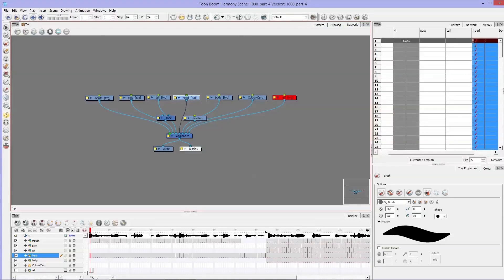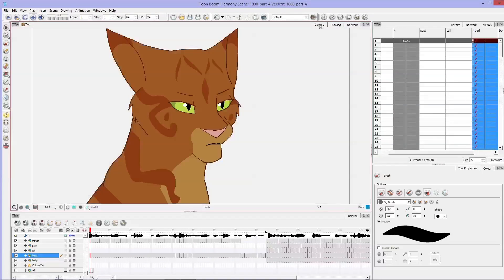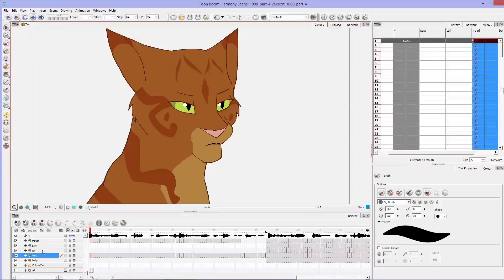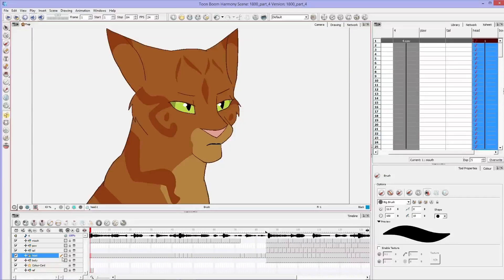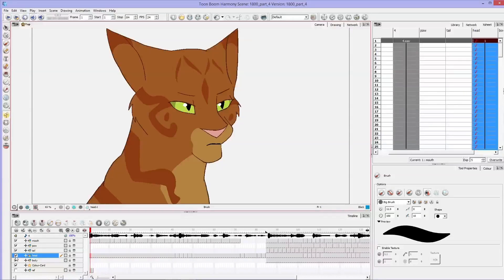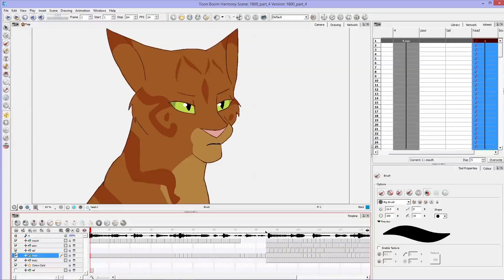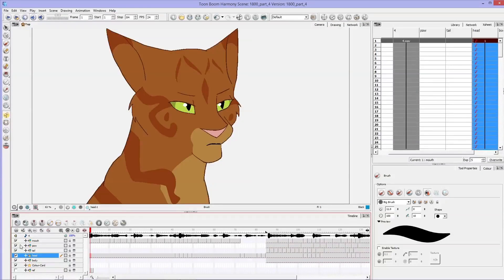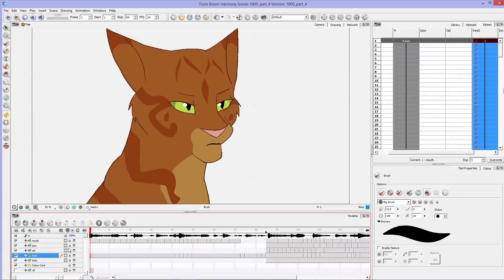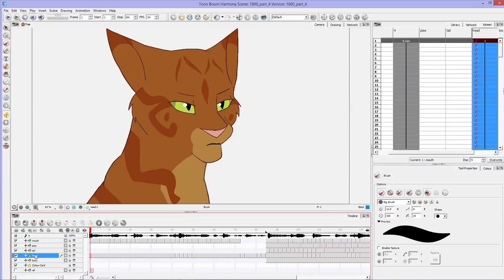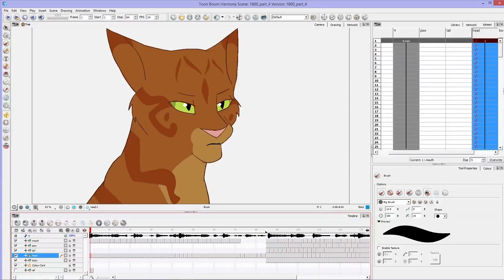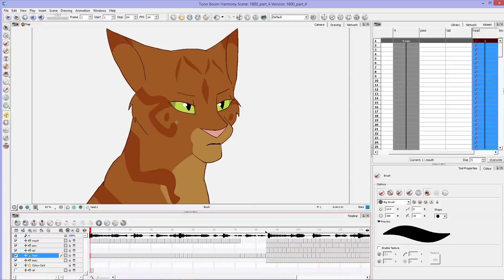So here you can see in my camera I have different layers where different parts of Firestar are, and I've got his head on one layer and his mouth on another. So we're going to be focusing on this head layer and I'm going to be shading this frame.